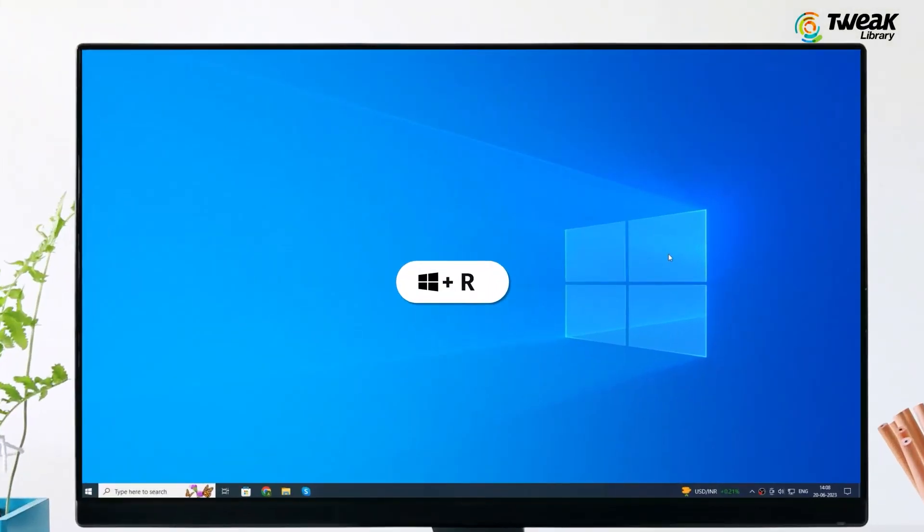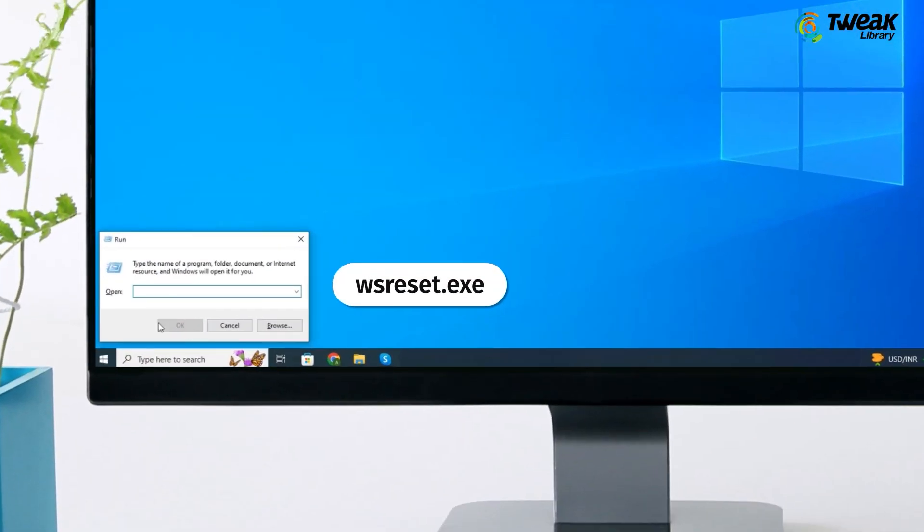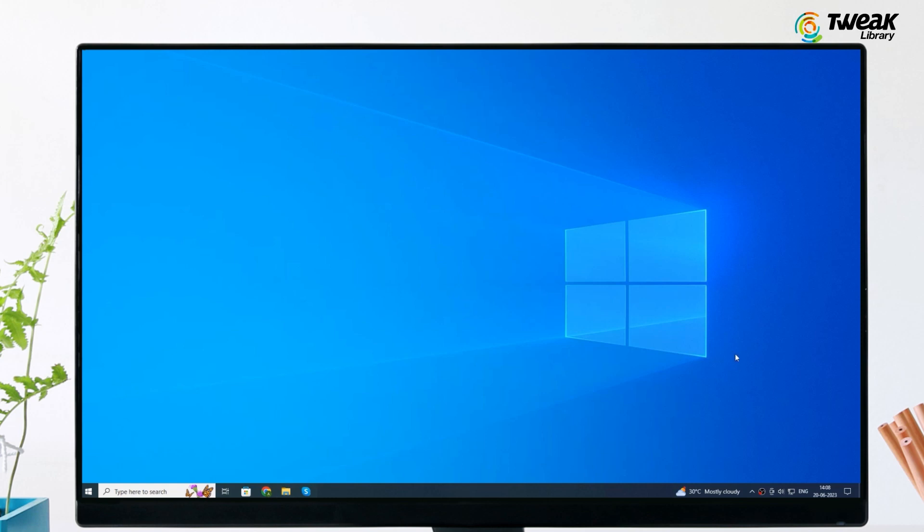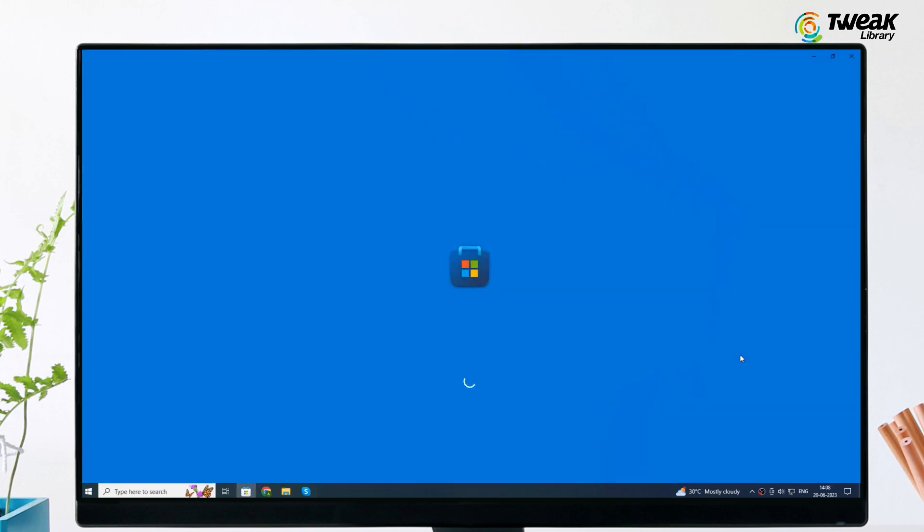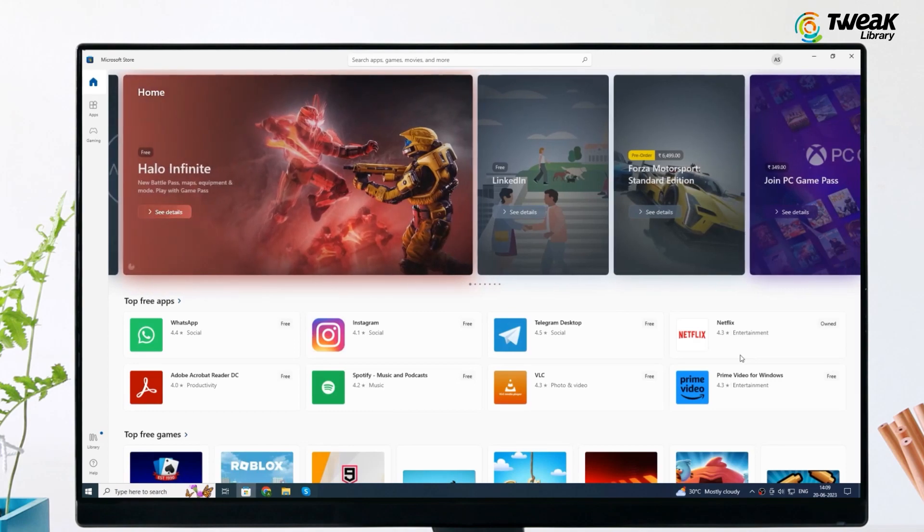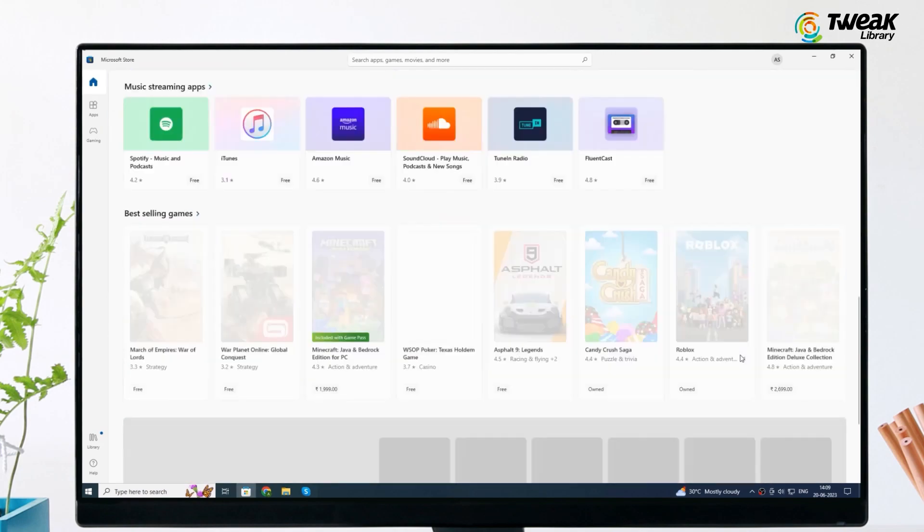Let's start with the first solution: Clear Microsoft Store App Cache. To clear Microsoft Store's cache, all you need to do is press Windows key plus R, type wsreset.exe in the run dialog box and hit enter. A command prompt window will appear and then close itself after the cache has been cleared. Once the cache has been cleared, Microsoft Store will open up on your desktop.